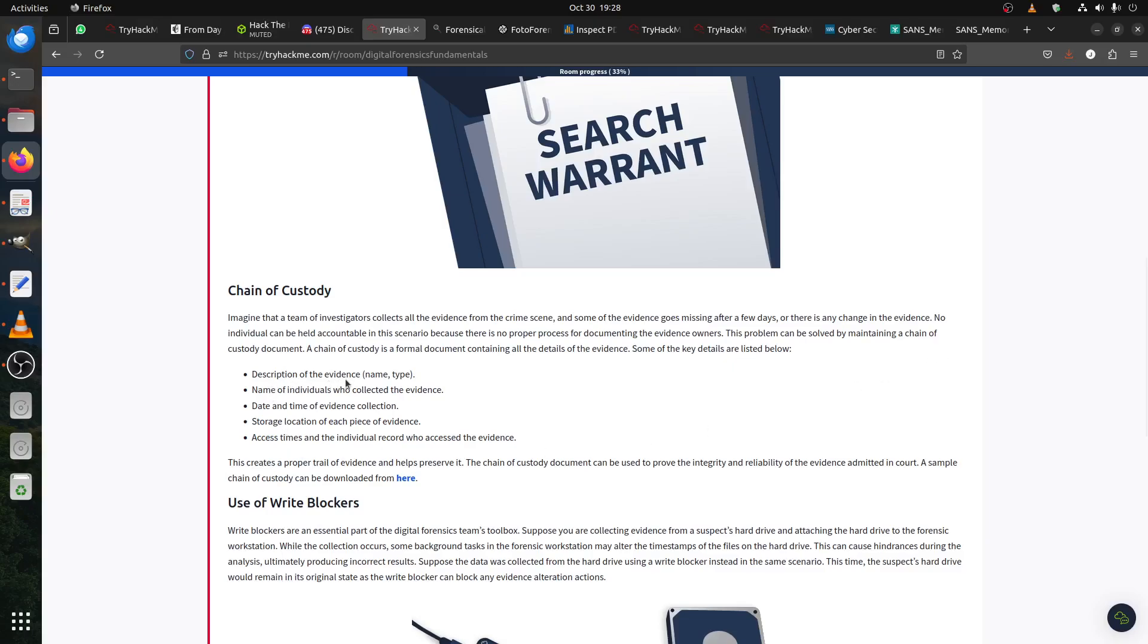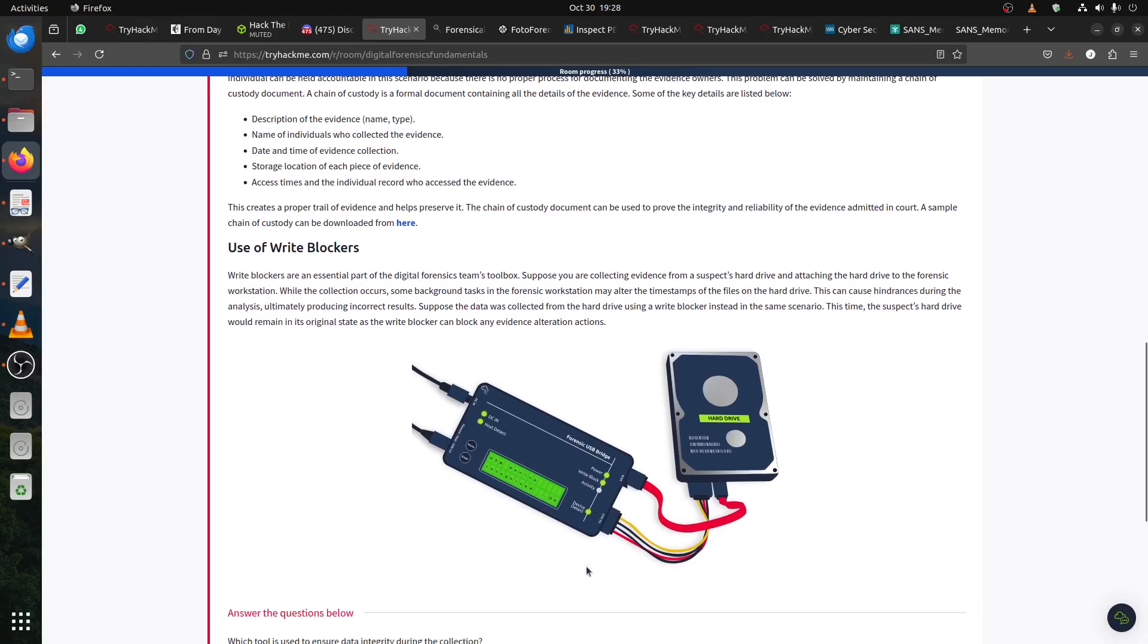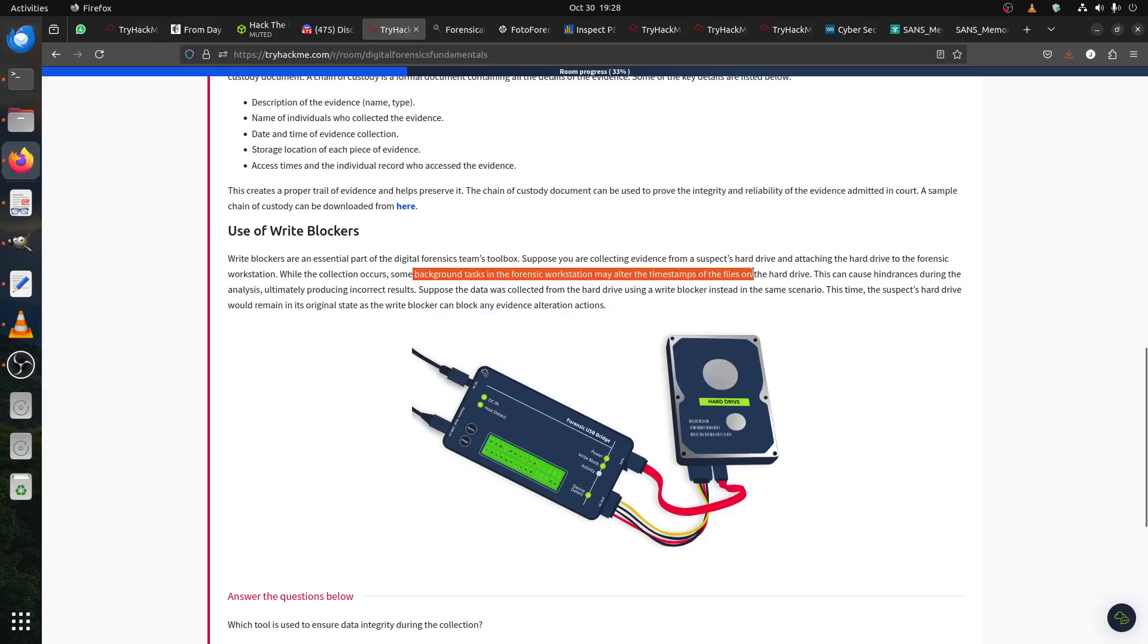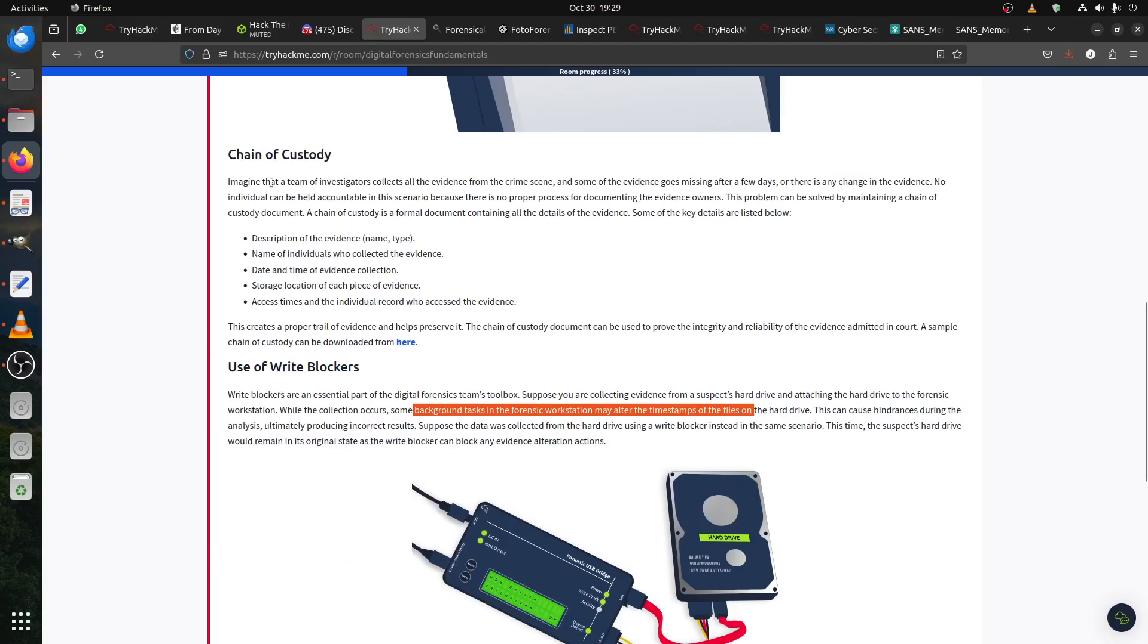Description of evidence, name of individual, date, time - all of this. Use write blockers. This one is for the hard drive, to make sure you don't tamper with the data. Write blockers are an essential part of a digital forensic team's toolbox. You're collecting evidence from a suspect drive and attaching the hard drive to the forensic workstation. While the collection occurs, some background task could alter forensic timestamps and all of that. That's why you use this. This one is more for later on when you start getting more experience. For now, you just need to understand which tool is used to ensure data integrity. Of course, it's the write blocker.